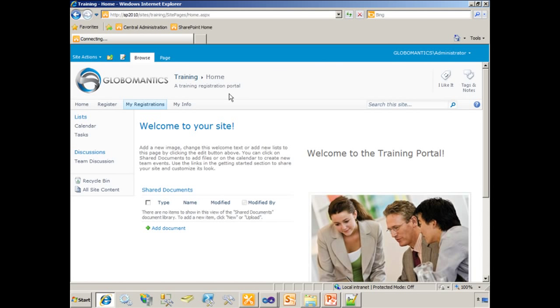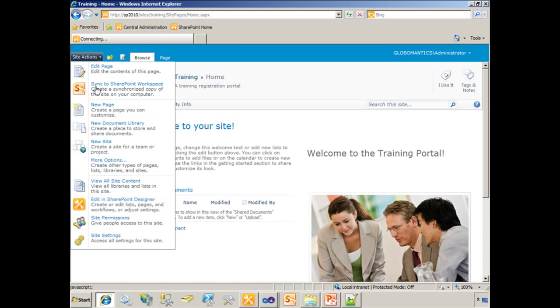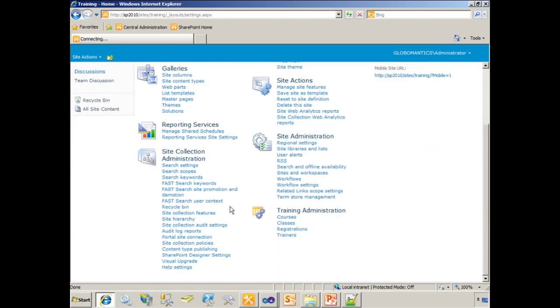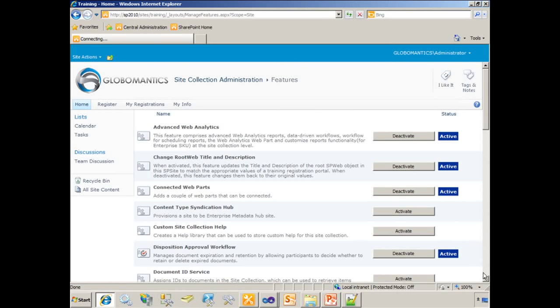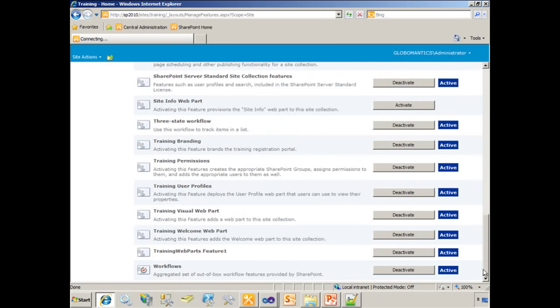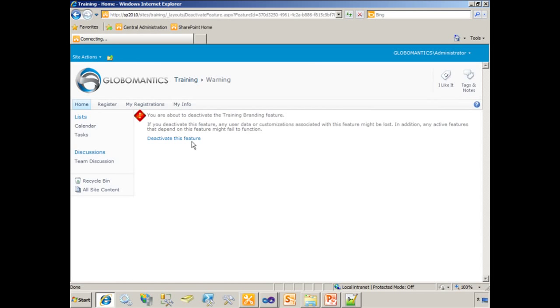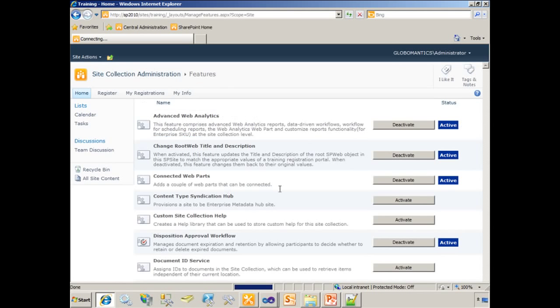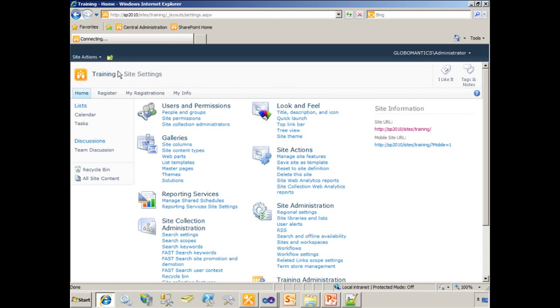Obviously, our style sheet is being pulled in correctly because our ribbon is taking on that custom style. And if I wanted to change this back to SharePoint at any point, I could simply go to site settings. Find that feature under site collection features. Deactivate it. And now it looks like SharePoint yet again.